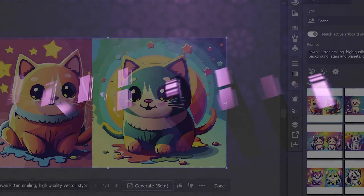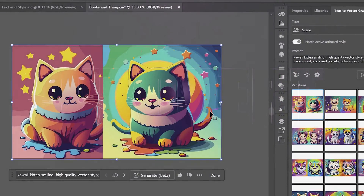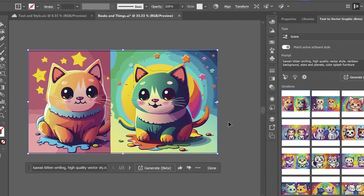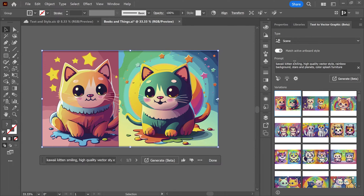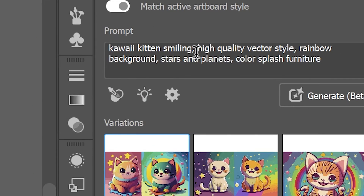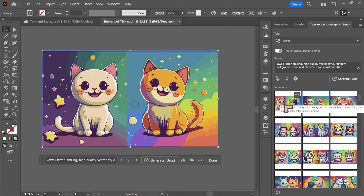In this video we're taking a look at Illustrator, Photoshop, and Stable Diffusion, comparing some of the generative AI features. We're starting in Illustrator looking at a couple of kawaii kittens — the colors, composition, and structure. The simple prompt was: kawaii kitten smiling, high quality vector style, rainbow background, stars and planets, color splash furniture. It's largely interpreted the prompt as intended, and it creates multiple images, most of them pretty decent.